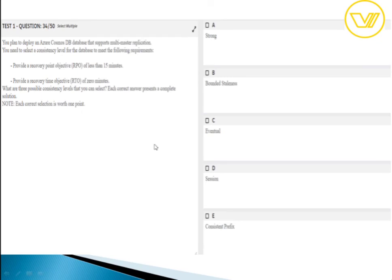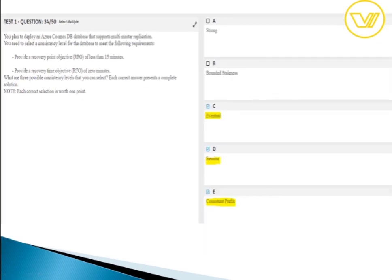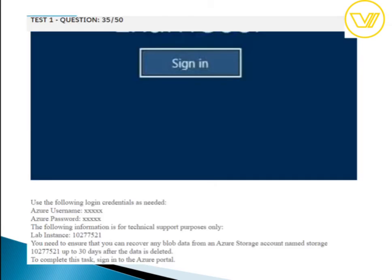For the multi-master Cosmos DB consistency question: if you are using multi-master and your RPO must be less than 15 minutes, the supported consistency levels are session consistency, consistent prefix, and eventual. These are the valid answers.